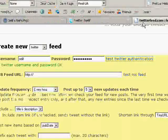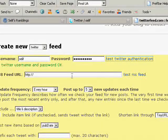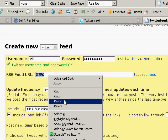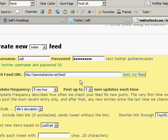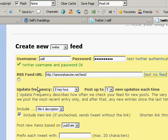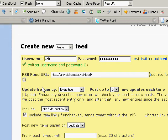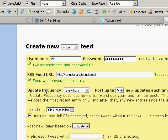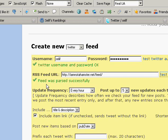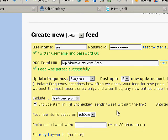Go back to TwitterFeed and paste it in. Then test the RSS feed just to make sure TwitterFeed can read it. It will load and try to parse your RSS feed — it was successful, so it's a good feed.